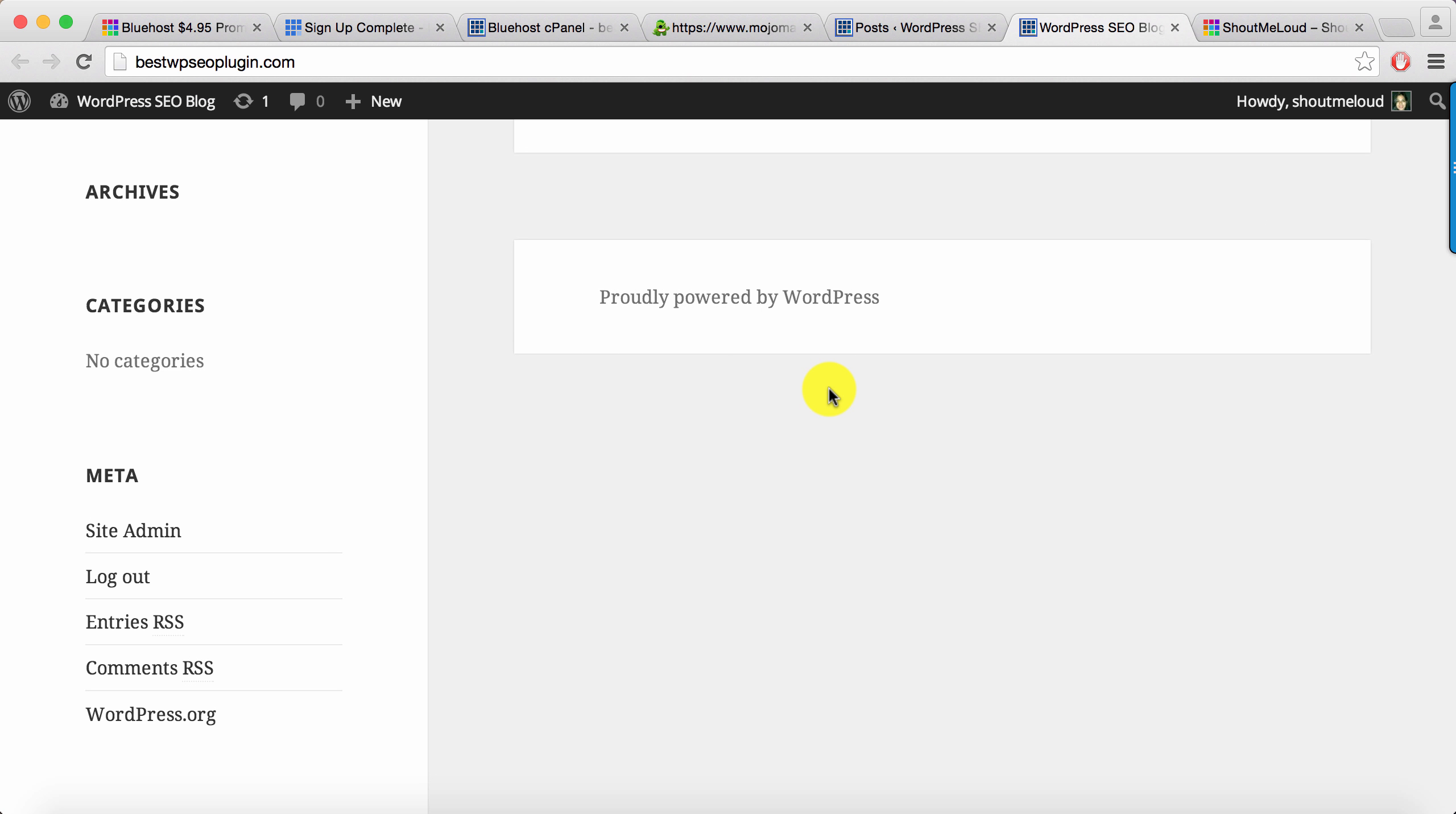That's it, our blog is up and running in like five minutes and now you can start blogging. Pretty much that's it. If you have any question regarding installing WordPress on Bluehost or any other question related to WordPress, feel free to ask me via comments. You can also drop me an email at admin@shoutmeloud.com.